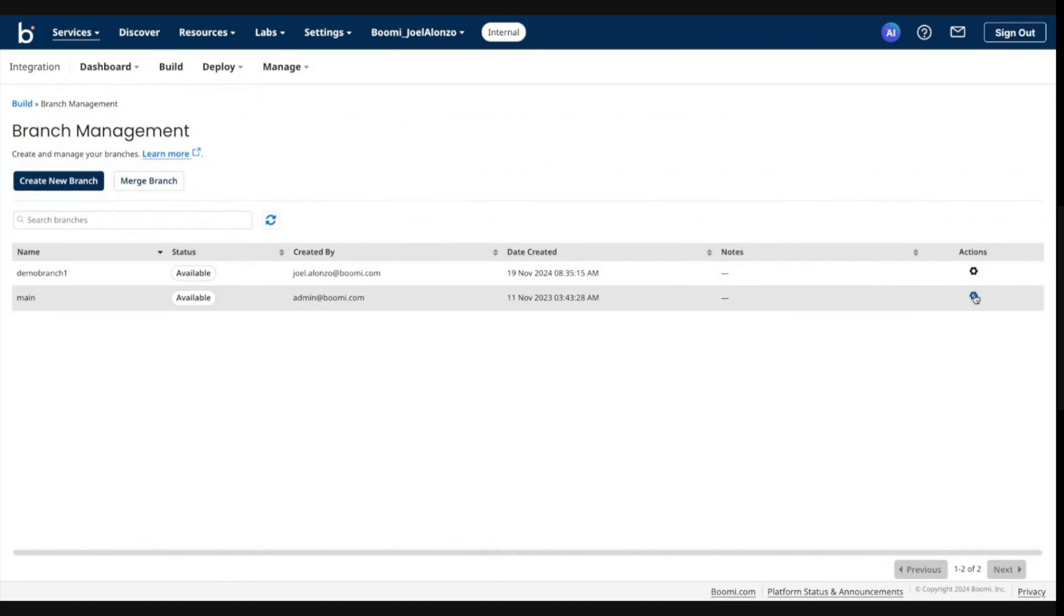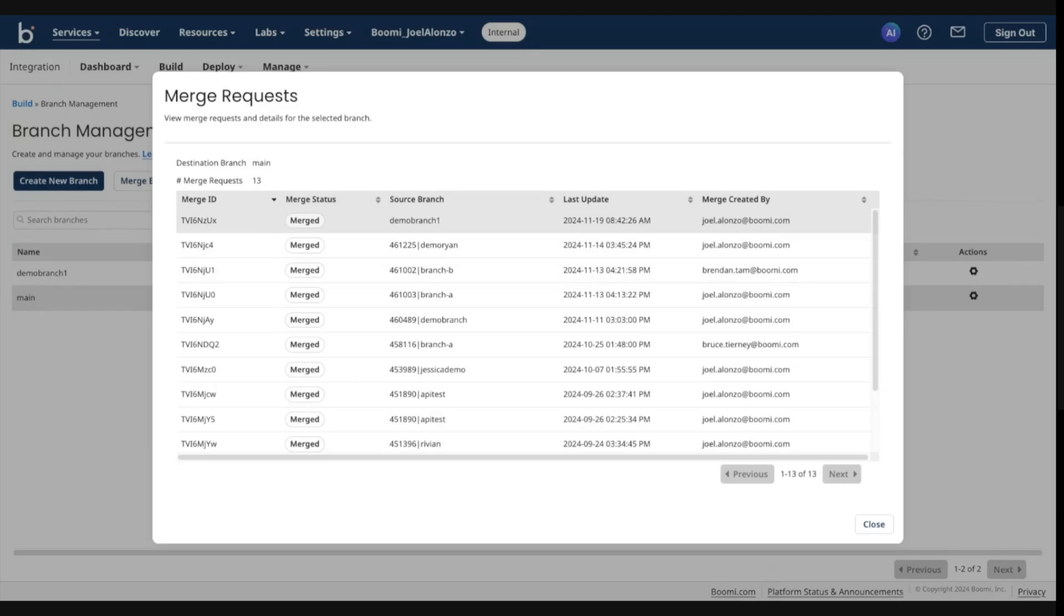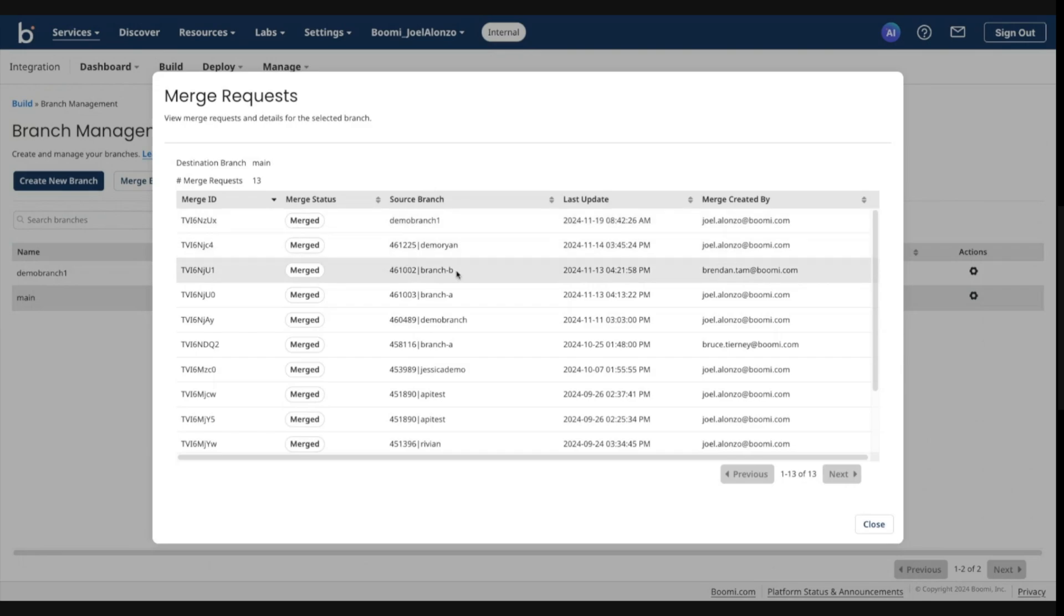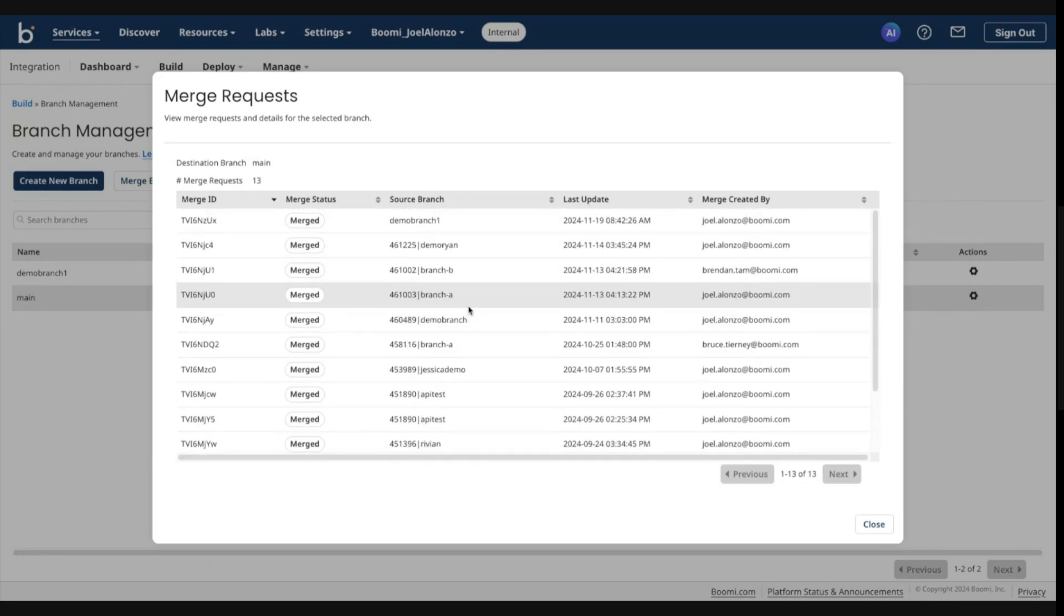I'm going to go ahead and go into branch management. And I am going to view the merge requests at my destination branch. So this view shows you a history of current and prior merges into any given destination branch. As you can see, this is our more recent merge from demo branch one and when it was confirmed and who created this.